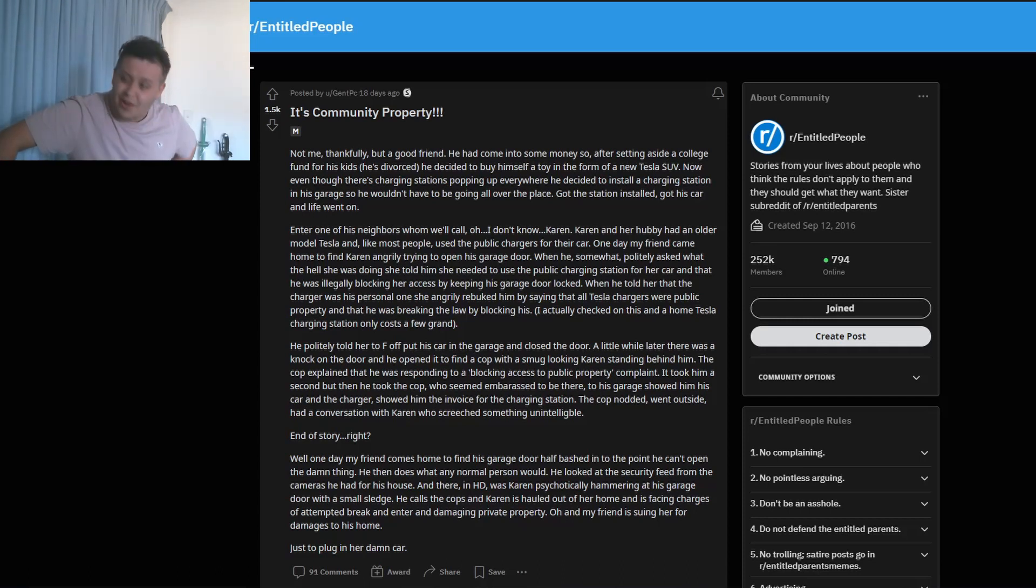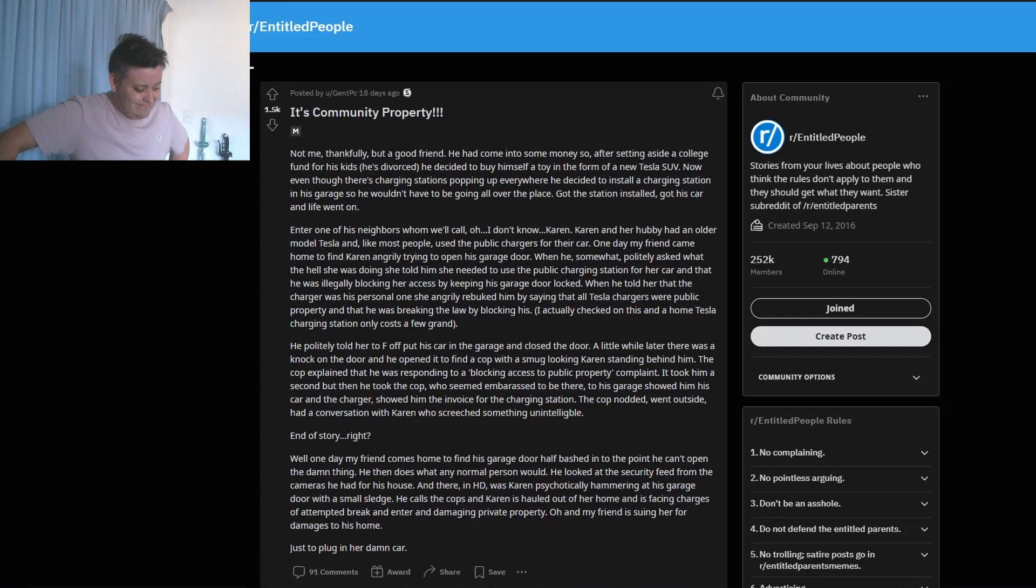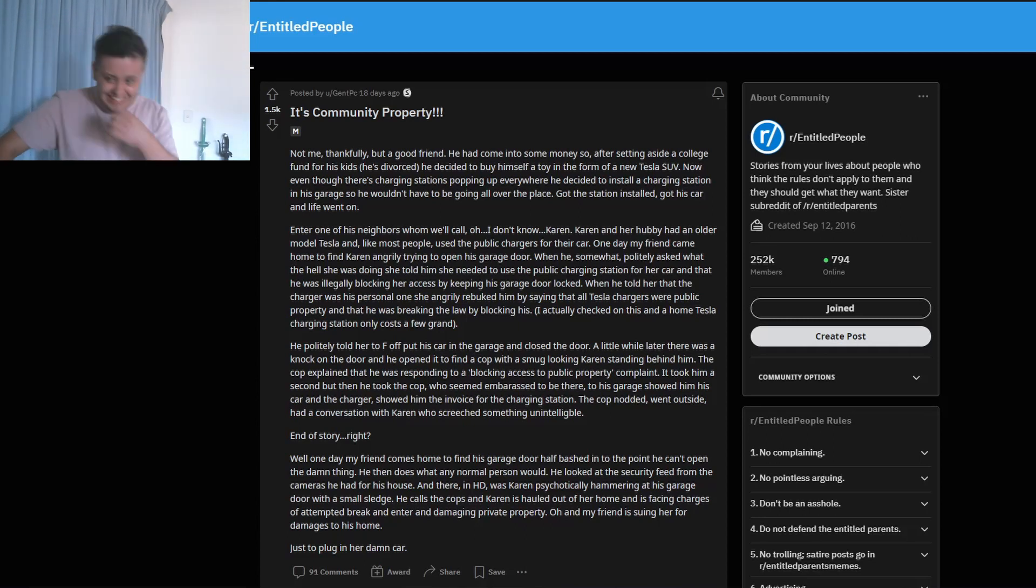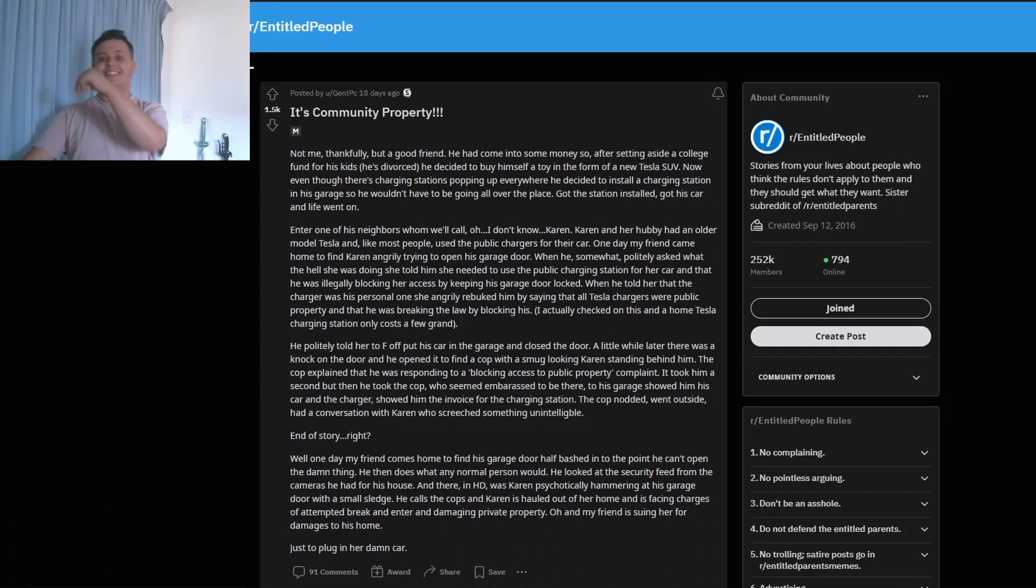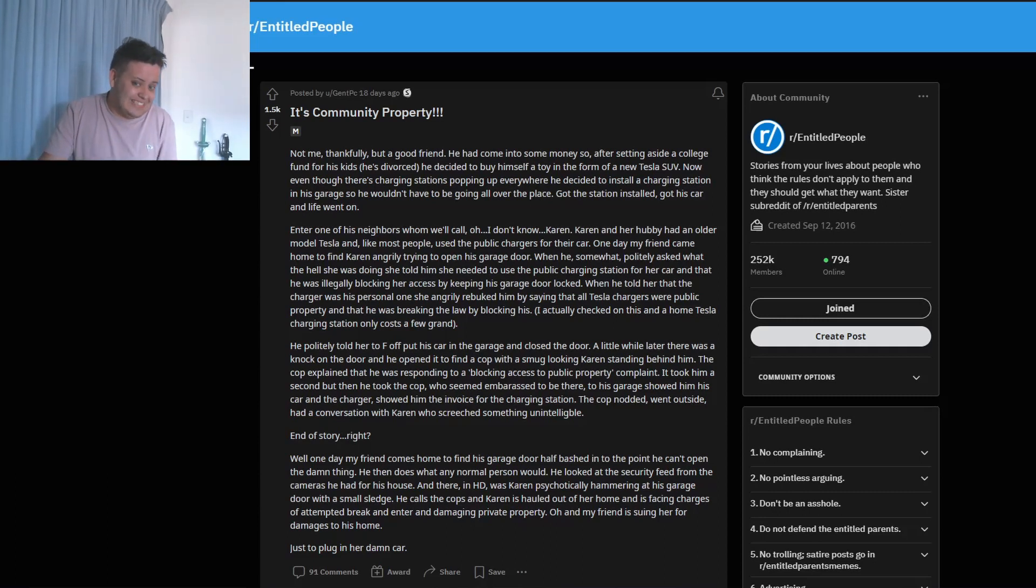I cannot believe I just said the B-word, but that just came out naturally. That's how serious I take damage to private property, I guess.